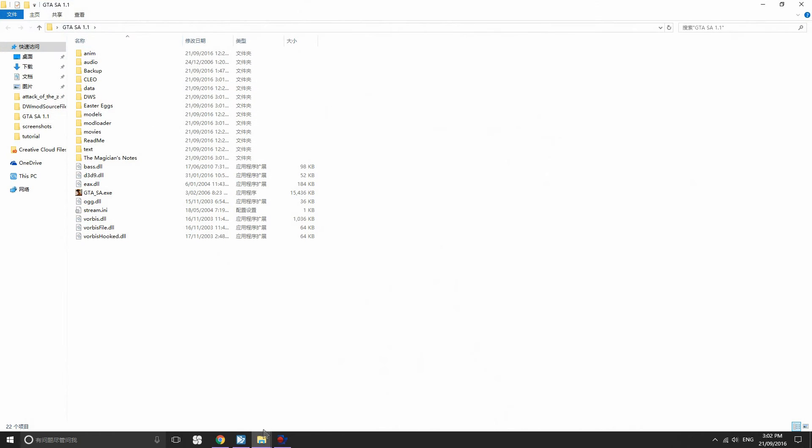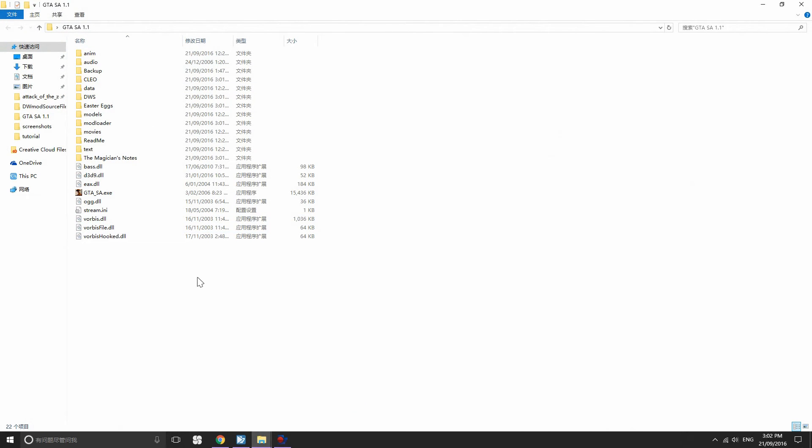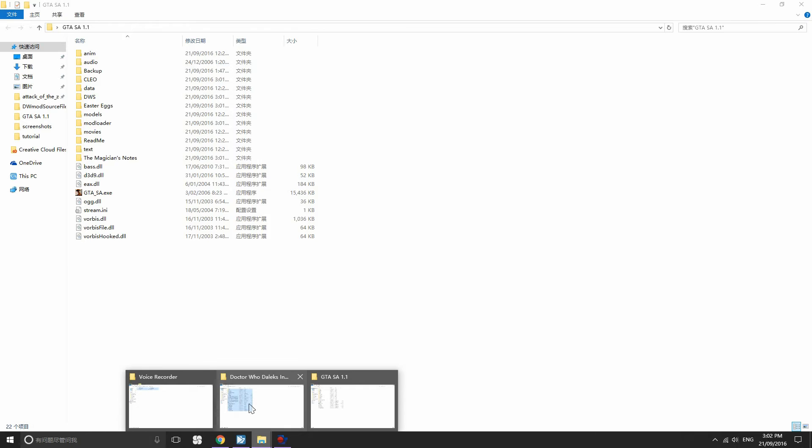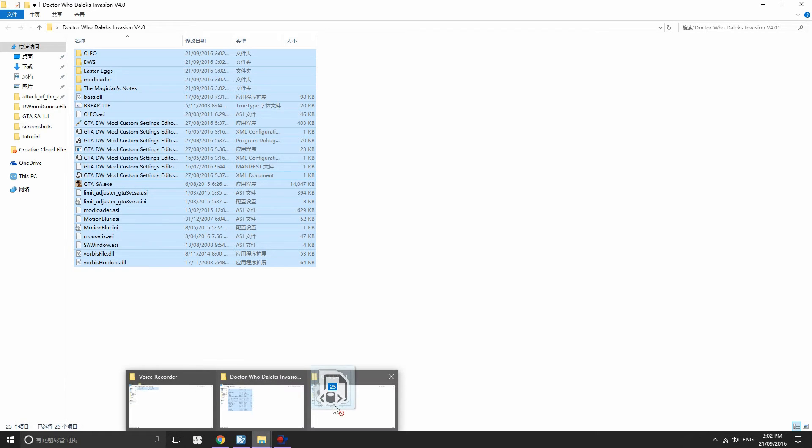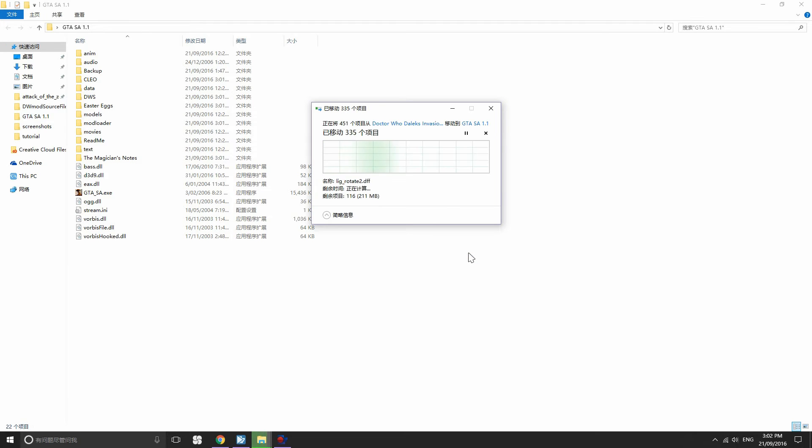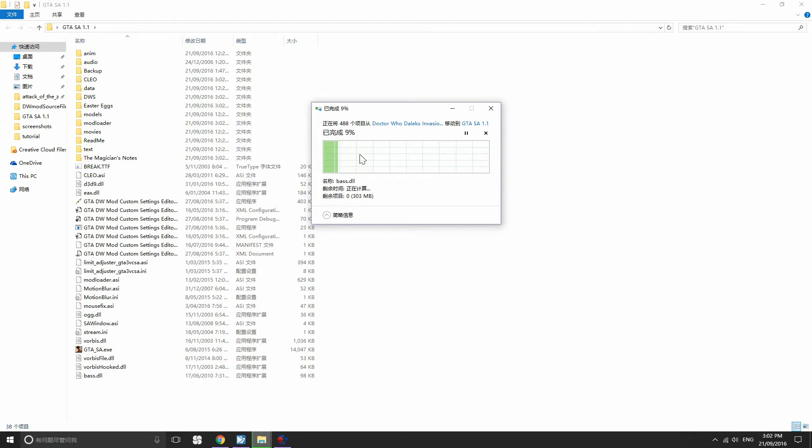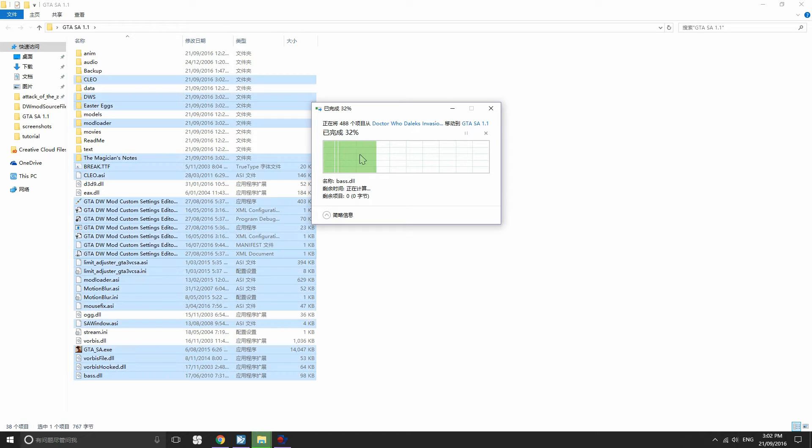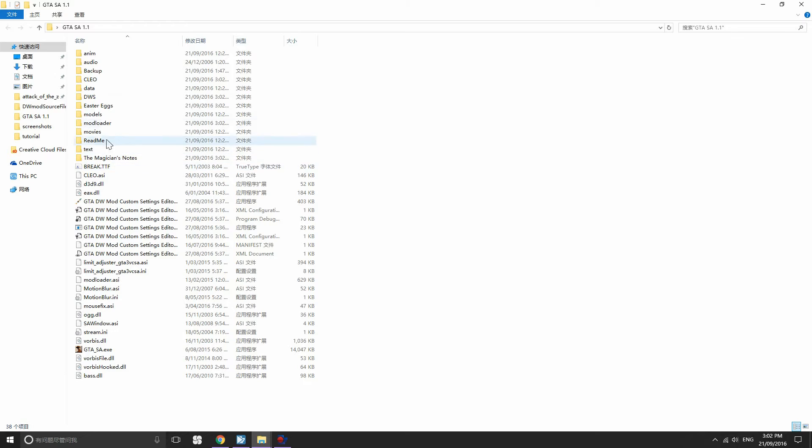Here you have all the mod files. Just select all options and move all 25 files into your game folder. And then if it prompts whether you want to overwrite the files, then just press yes.